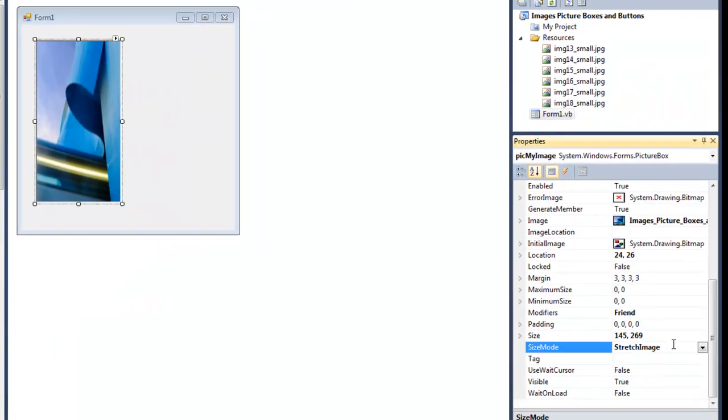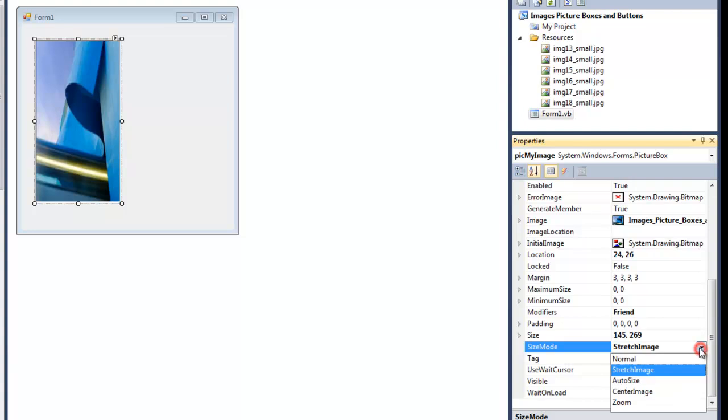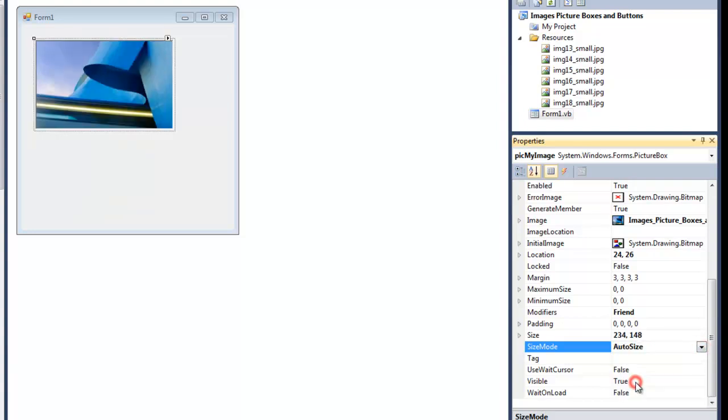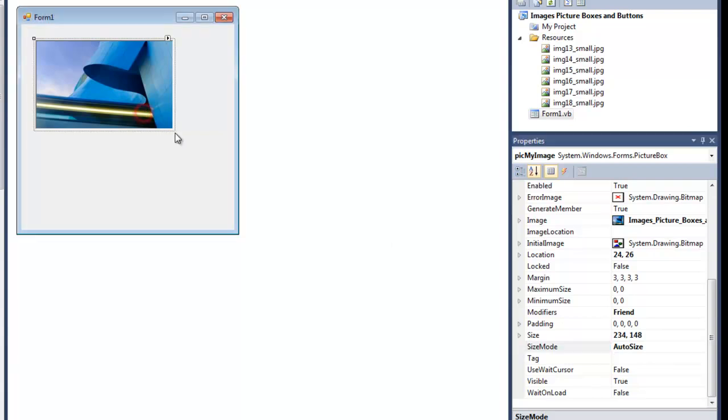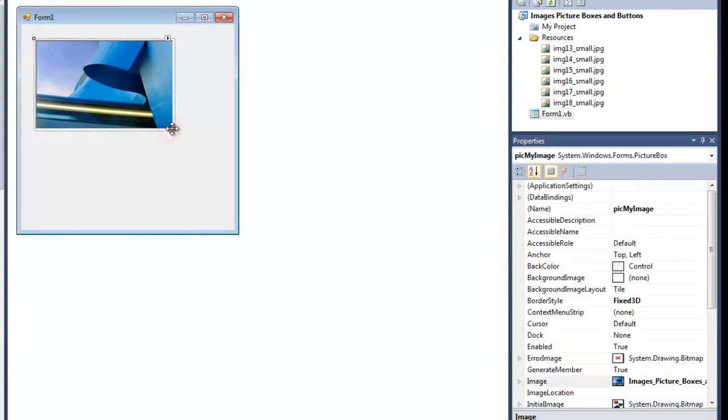You could choose CenterImage. I'm sorry, AutoSize is the next one. And then no matter what size the box is, it will automatically fit it. There's no way to resize it here at this point.